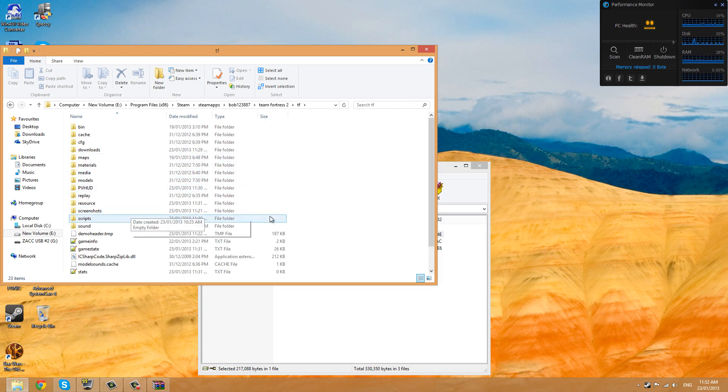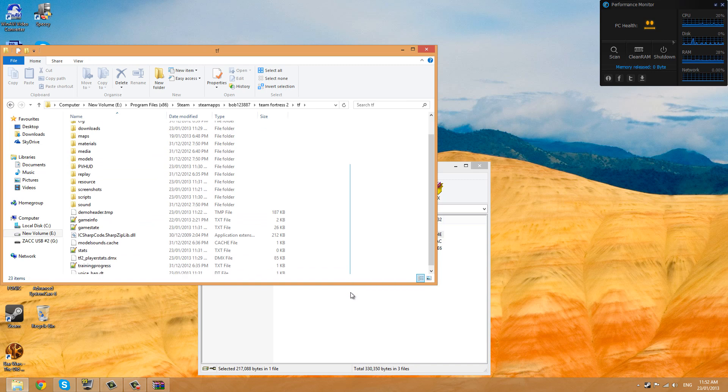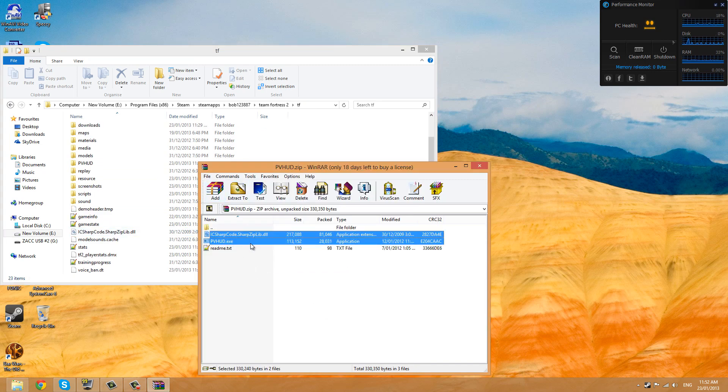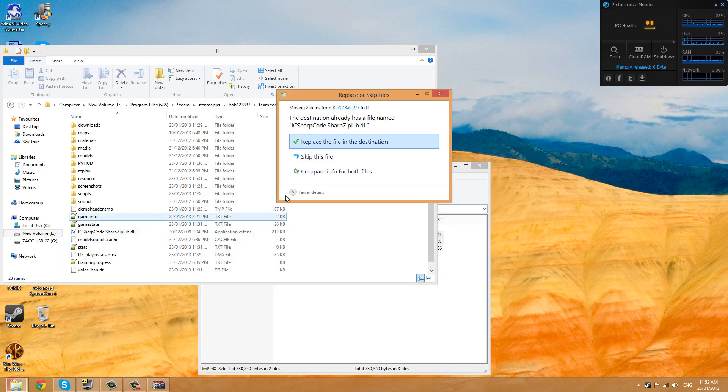It's very important that it goes in this folder. Then extract the .exe and the .dll file straight into this directory.